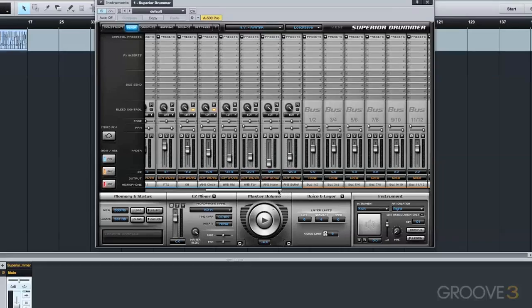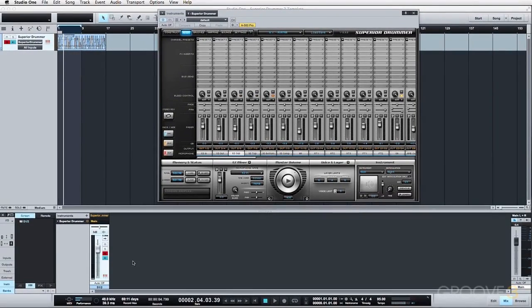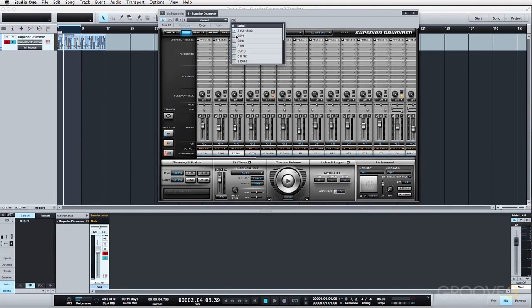And now I have all 16 routed. Now again, you won't hear anything until you enable them in your DAW, so let's go ahead and do that. And let's go ahead and name them accordingly.